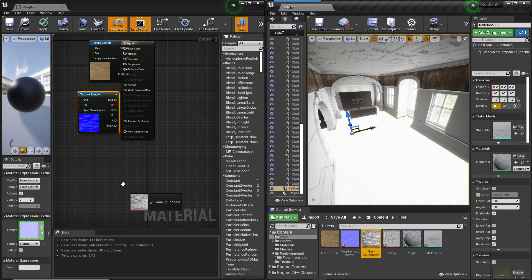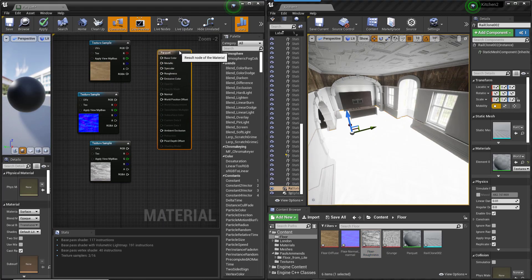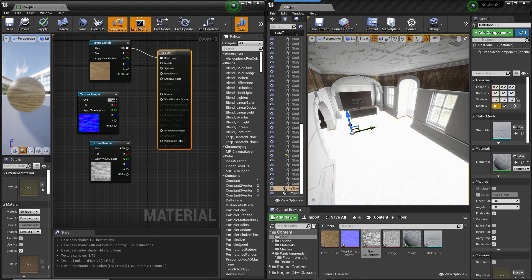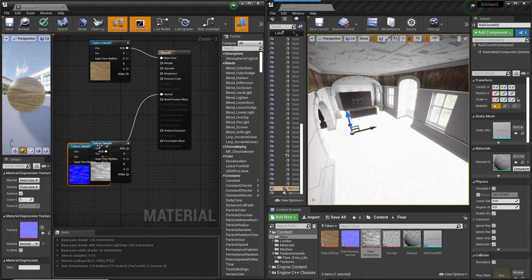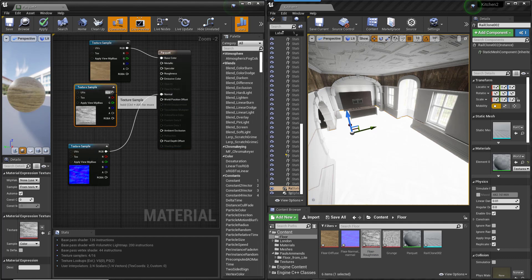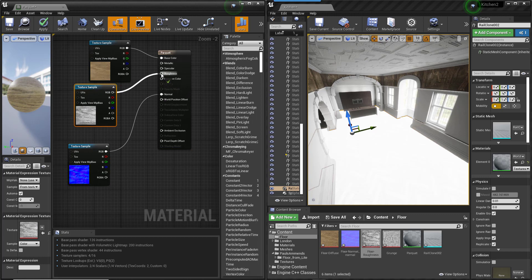Drag the Diffuse, Roughness and Normal textures from the Content Browser to the Material Editor. Once that's done, wire them to the relevant inputs of the shader and click Save.